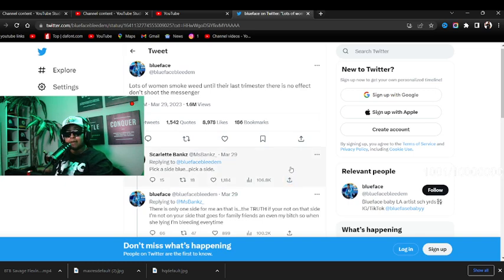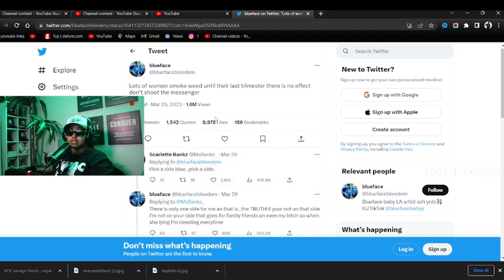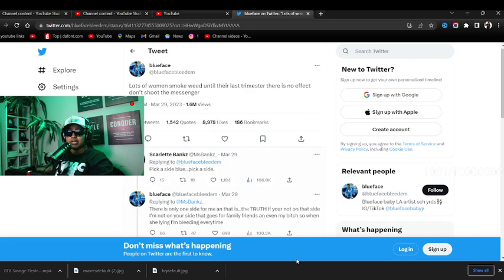Blue Face, okay, Blue Face came to the internet. He said, 'Lots of women smoke gas until their last trimester. There is no effect. Don't shoot the messenger.' Now I gotta say y'all, he ain't lying.